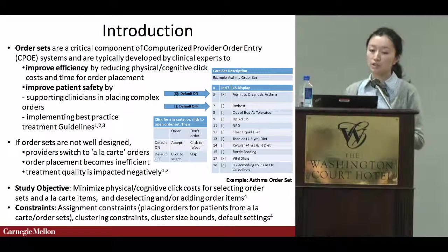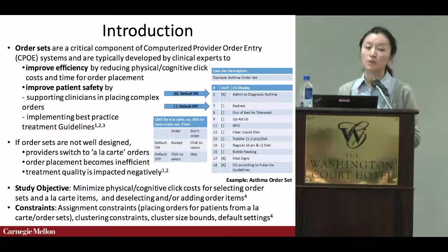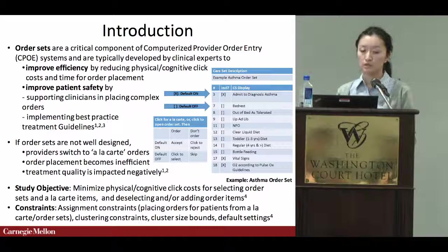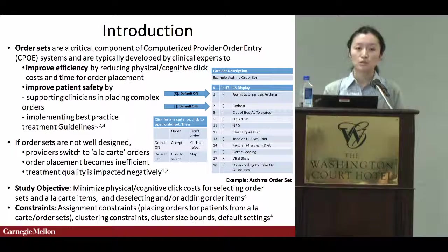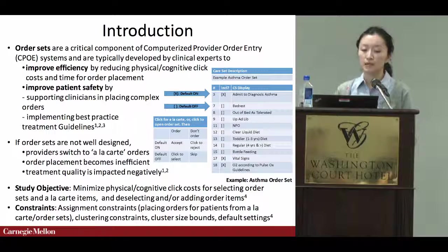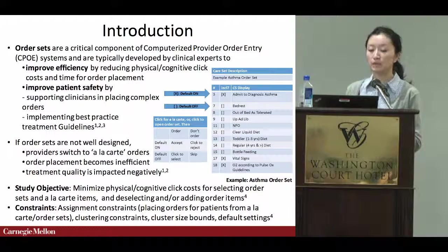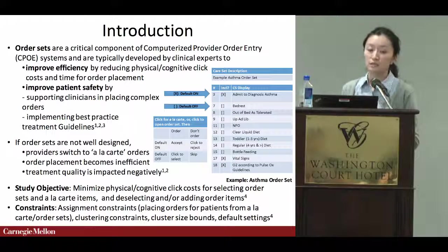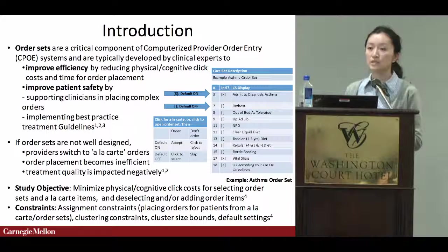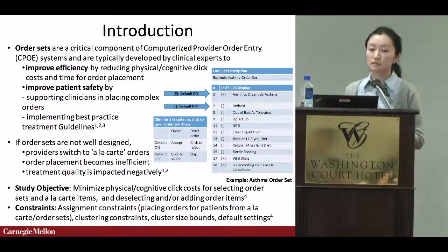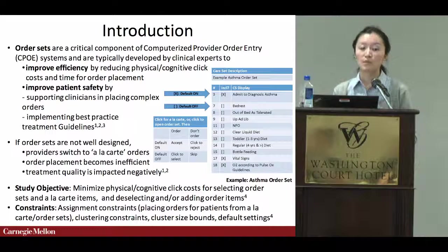The motivation for the work is that there are unintended consequences of using healthcare IT. Specifically, this paper focuses on the excessive physical and cognitive workload imposed by healthcare IT on physicians. Our goal is to minimize those workloads for selecting medical orders or using health IT in general, and hope our work gives busy healthcare providers more time to focus on patient care. The specific context we chose is order sets.